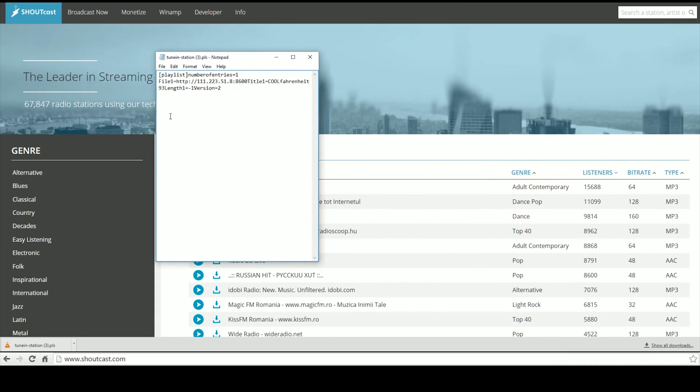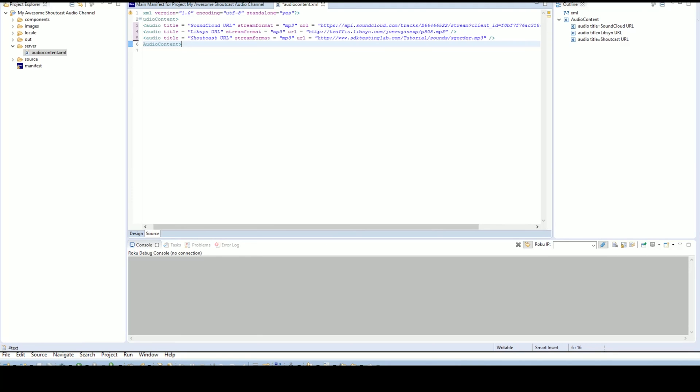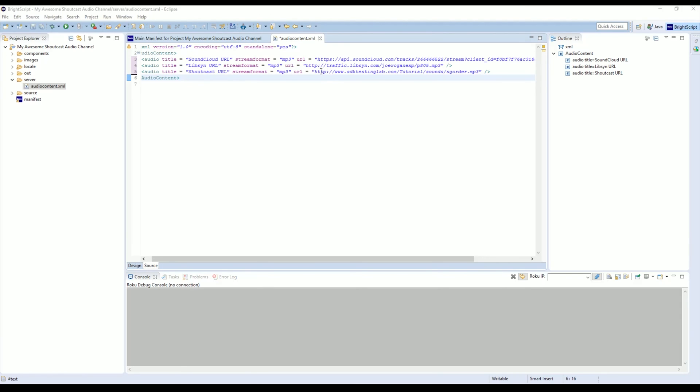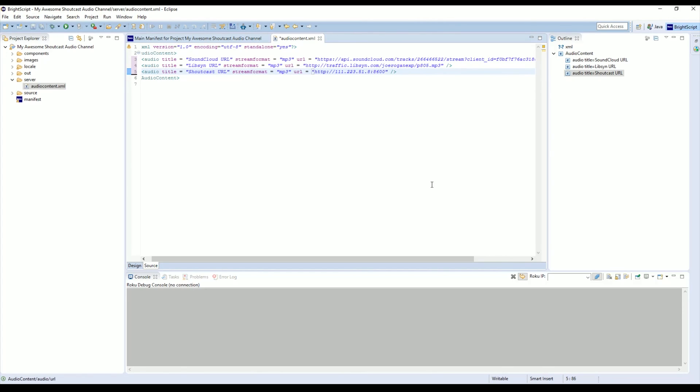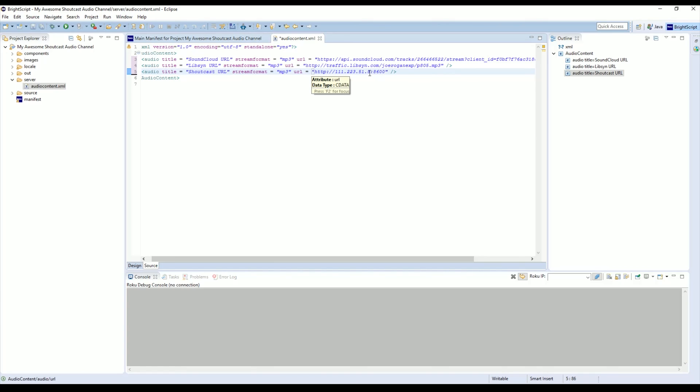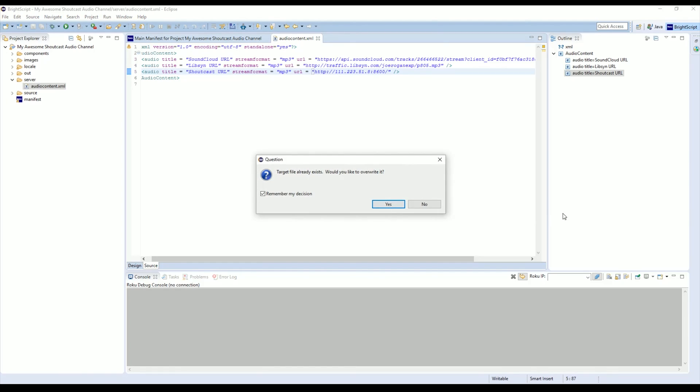You'll notice that it has a URL here and we're just going to highlight it and then copy it and go back into Eclipse. In the URL for our Shoutcast, we're just going to paste it. Now one important thing to note that I found out the hard way is if you just have an address with a port number at the end—for example, this one where it's 111.223.518 and this colon mark and a number, and for this example it's 8600, this is the port number. If you ever see that on here, it's very important that you add a slash to the end of the URL or this example won't work.